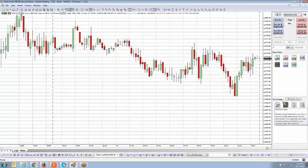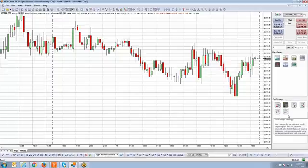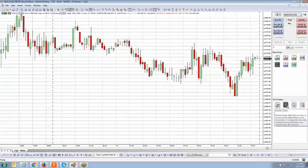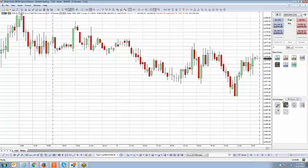That green check lets you know the exit strategy is applied and will be automatically attached to the next position. An easy way to toggle it on and off is to double left-click on the icon — one double-click turns it off, another turns it on.